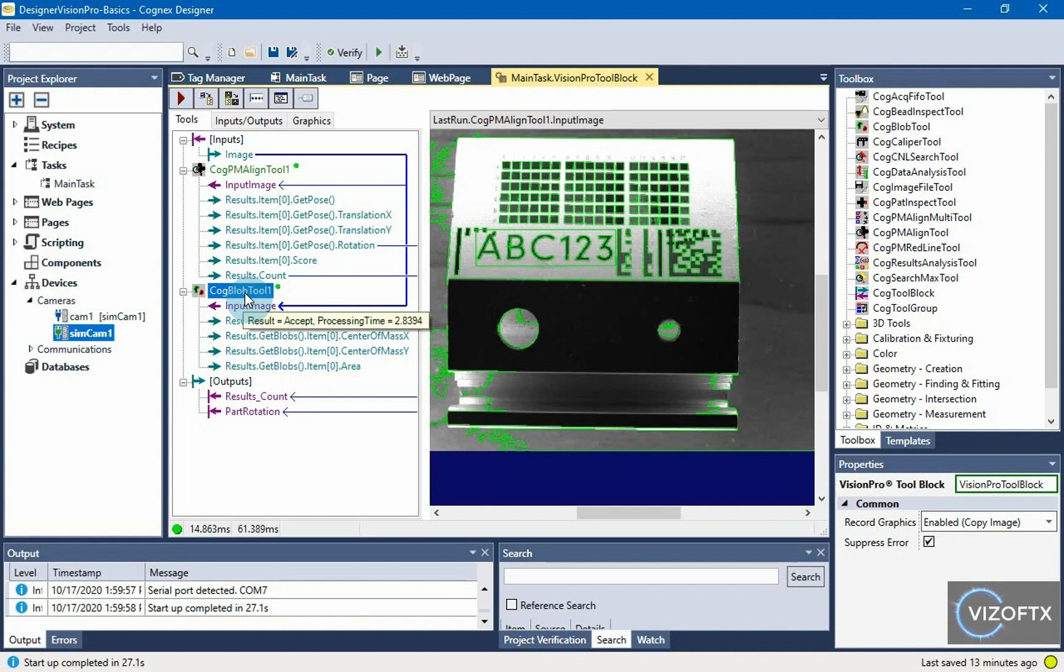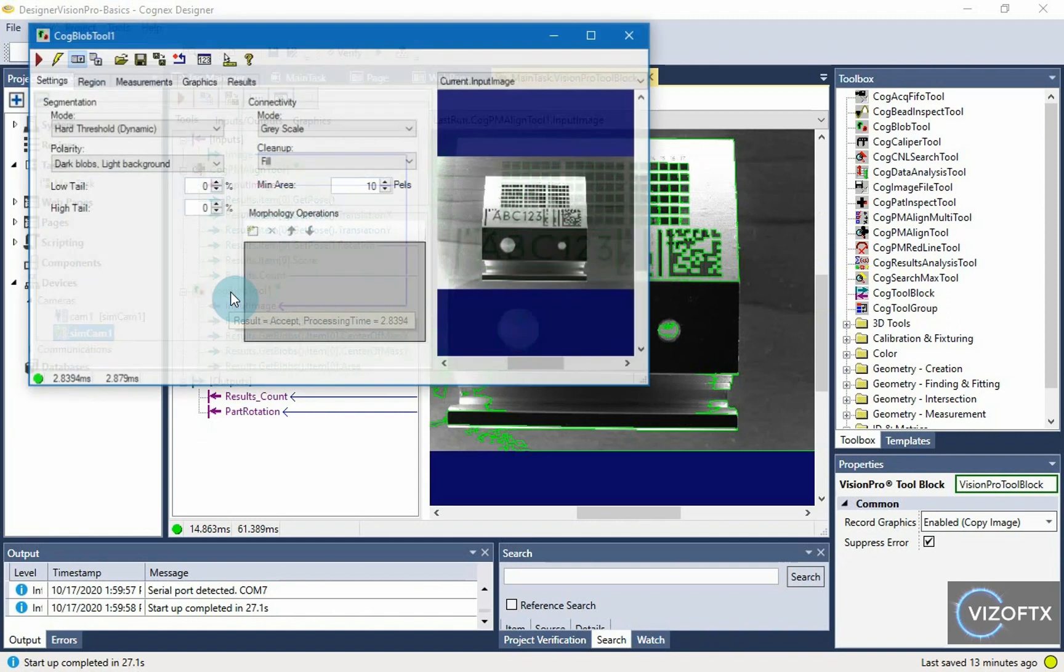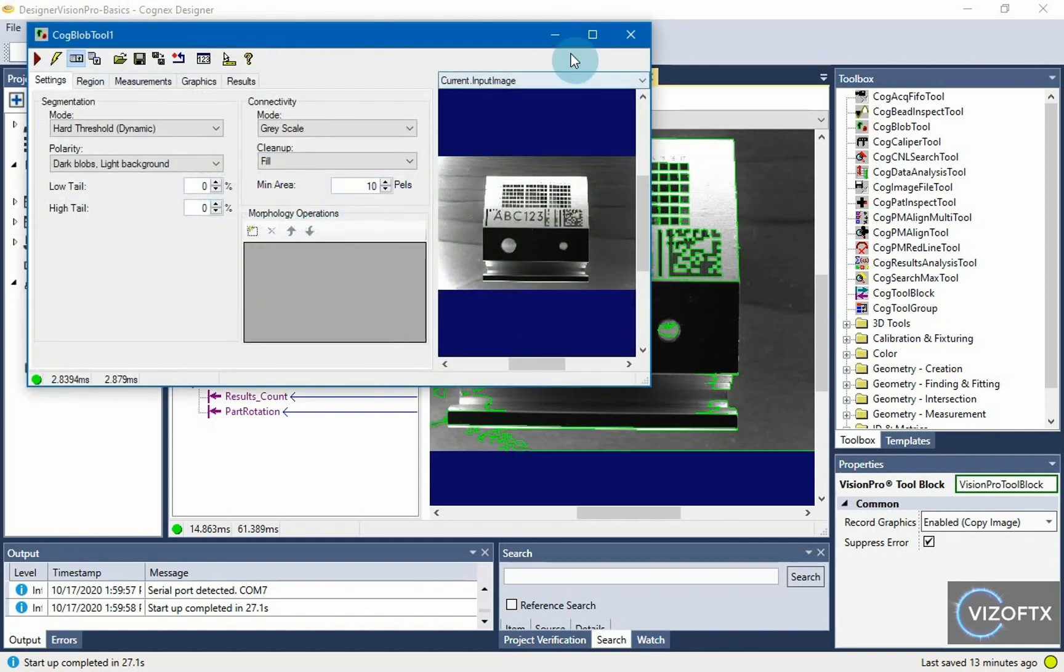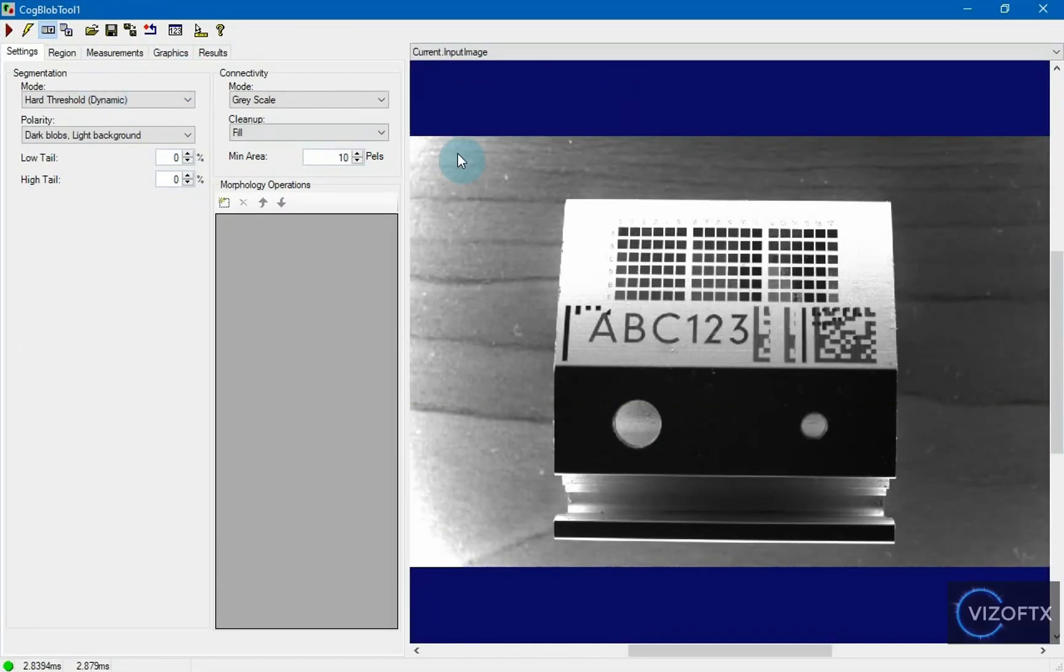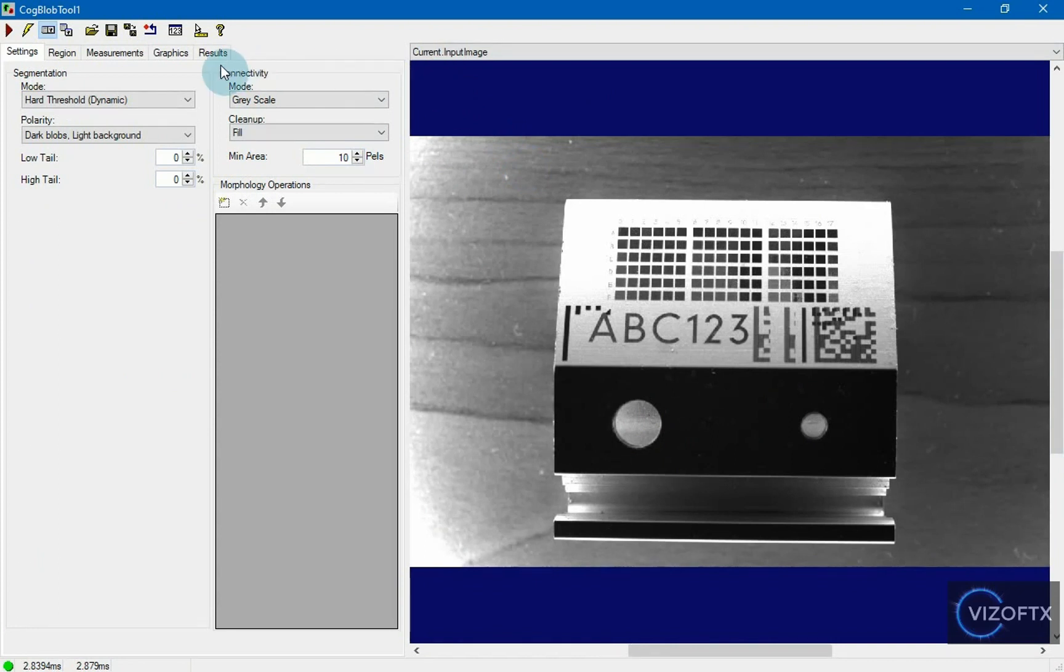We can see that the blob tool has found something, but it's quite rough, so we'll try to set it up to search for these holes in the current input image.